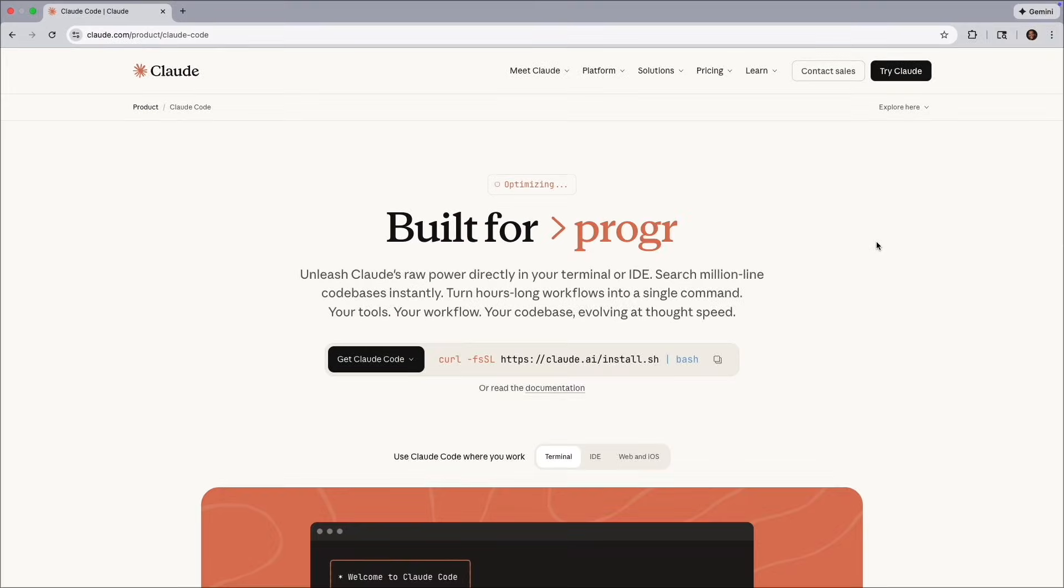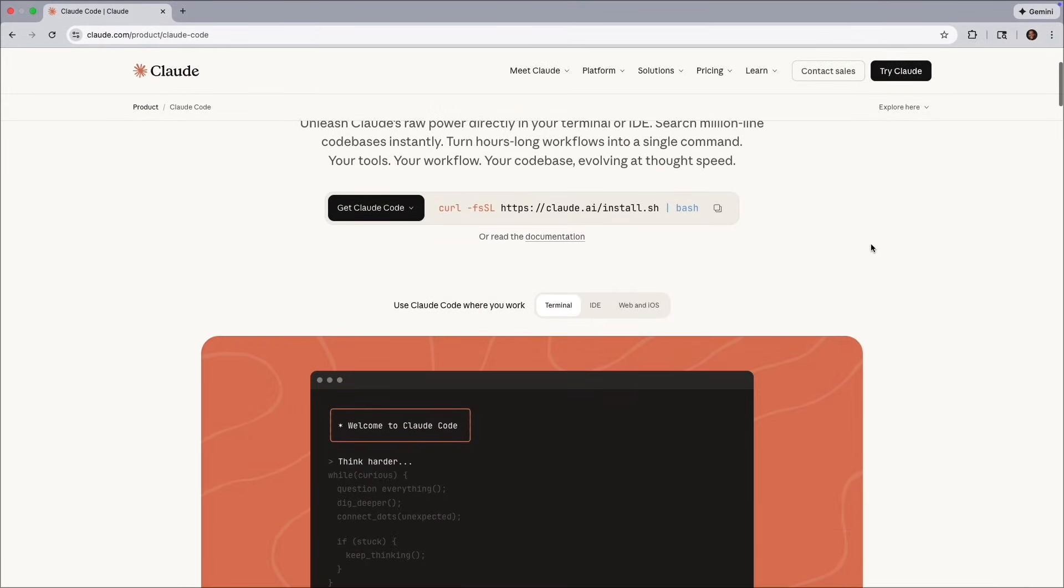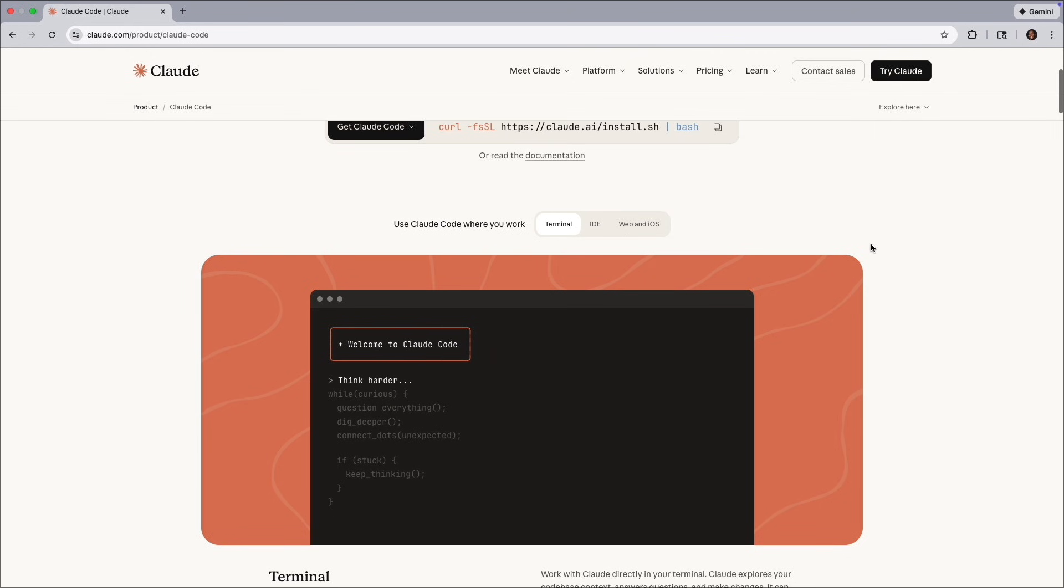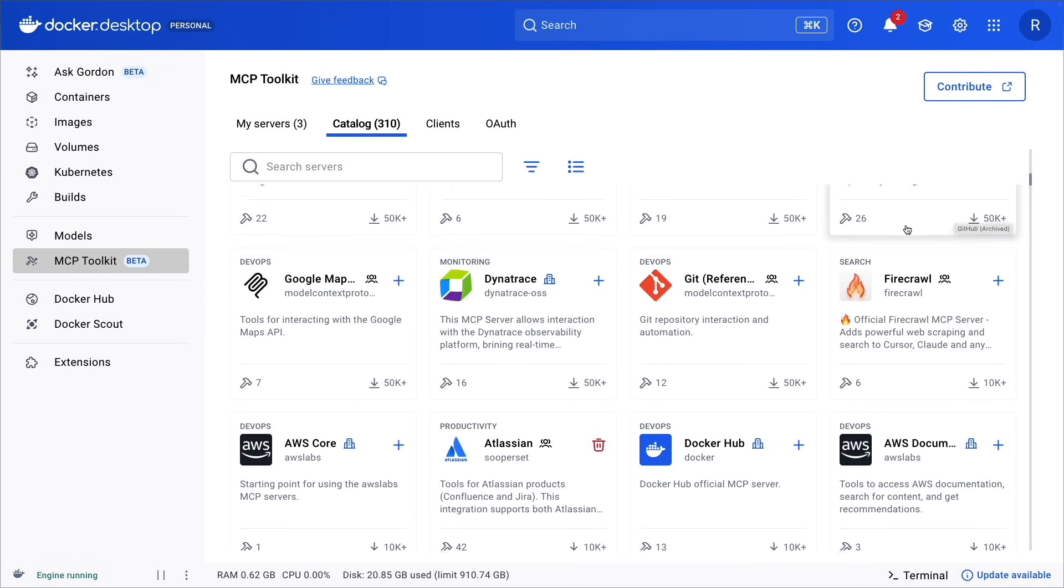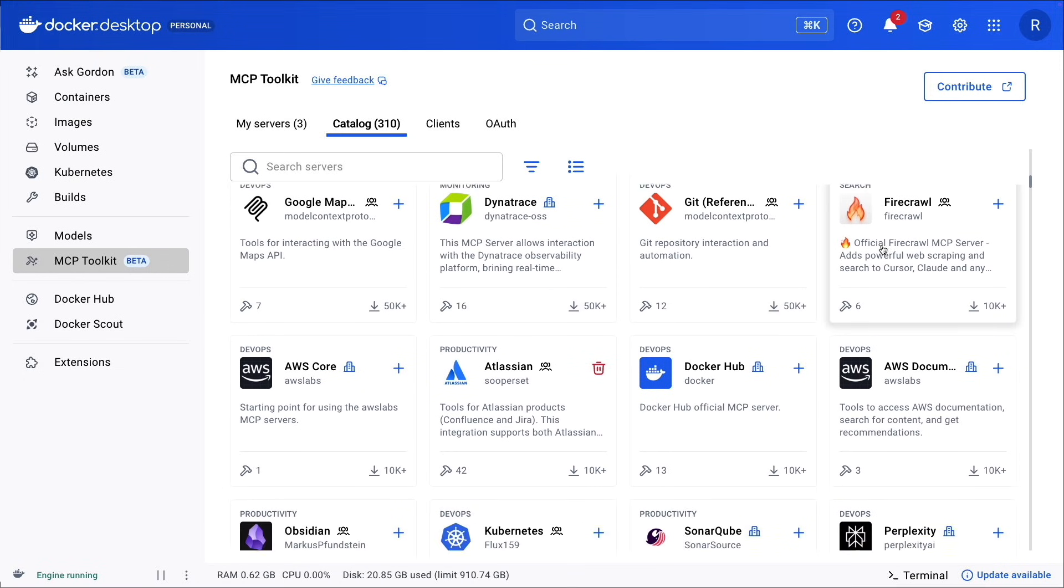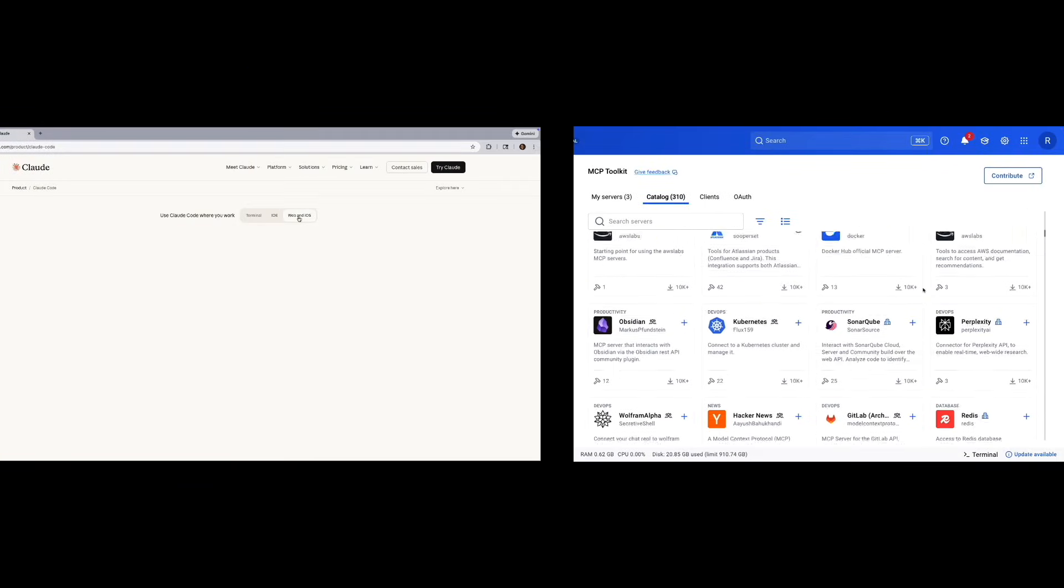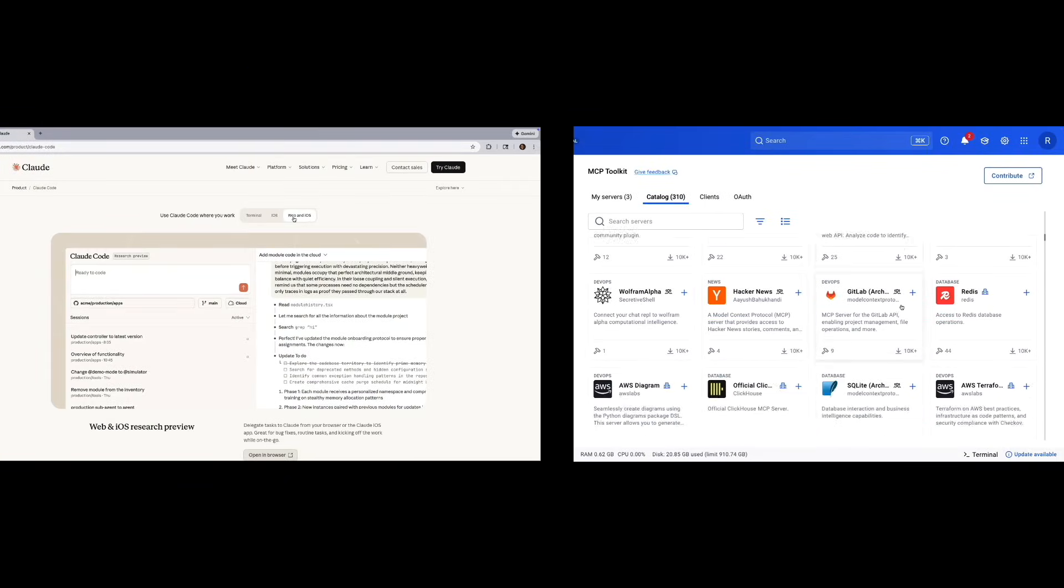Cloud Code is gaining a lot of popularity among developers. Docker MCP Toolkit makes it easy and secure to run and configure MCP servers to automate dev flow. Together, they make a powerful combination as development tools.